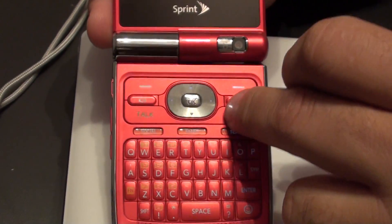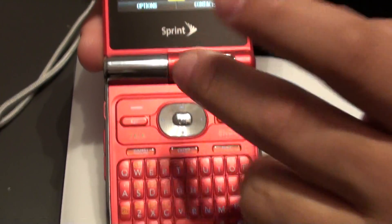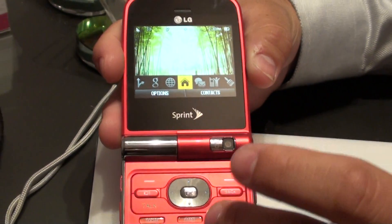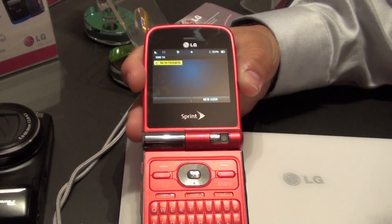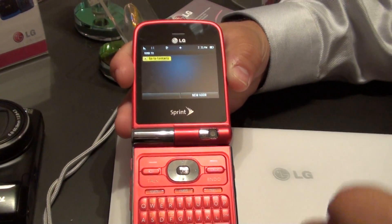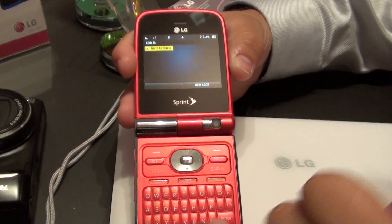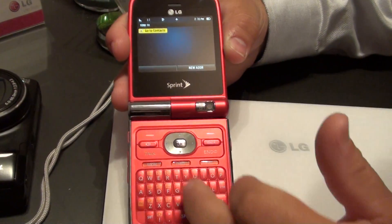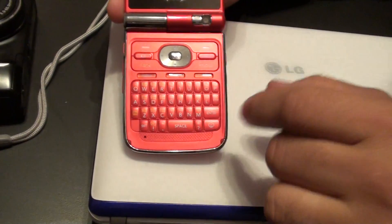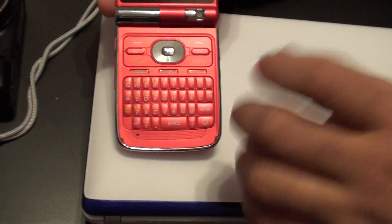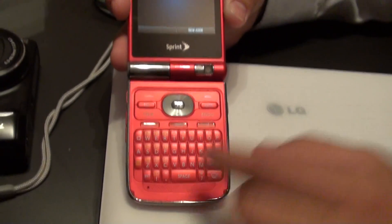You've got the email key, which you can set up for all your emails — corporate, Yahoo, all of the good stuff. And then of course your text messaging key with the emoticon button. You no longer have to hit function, colon, parentheses — just hit the emoticon button, choose your smiley face, and you're good to go.